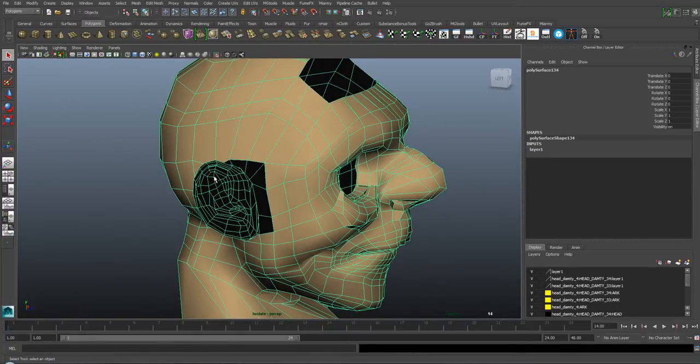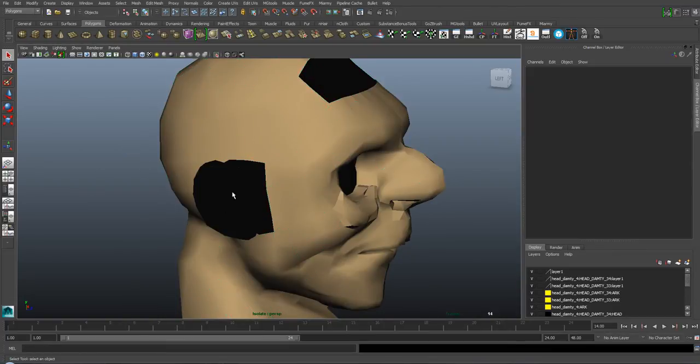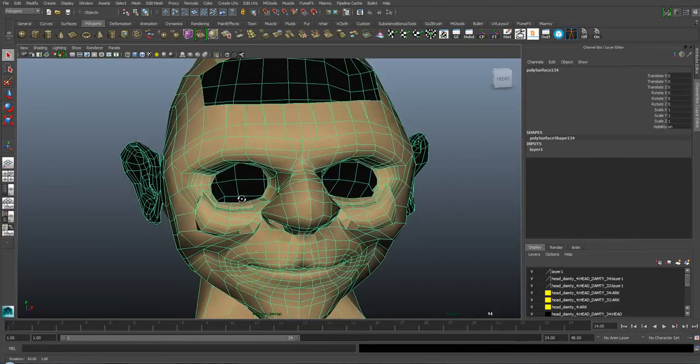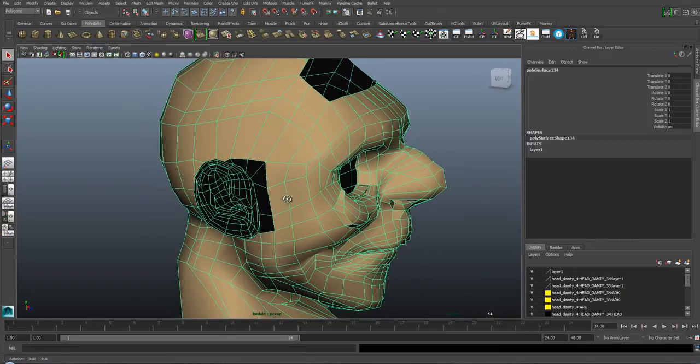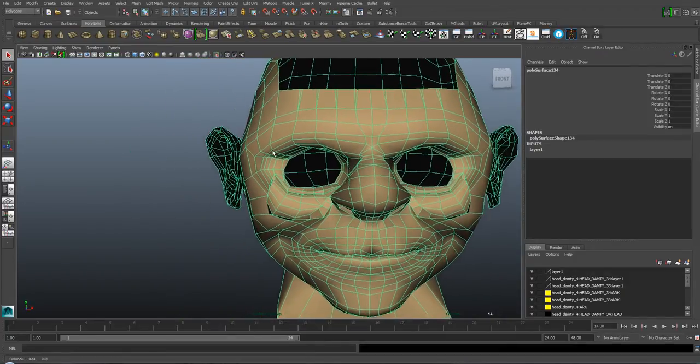In an effort to save time, he took an ear from a different model and attached it. Unfortunately, the normals of the ears were in the wrong direction.